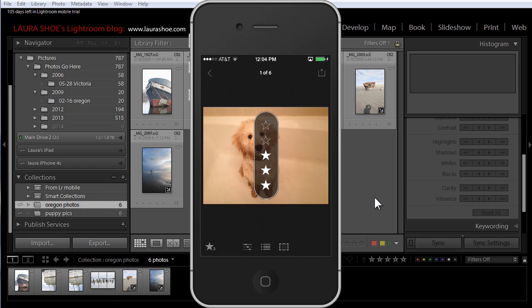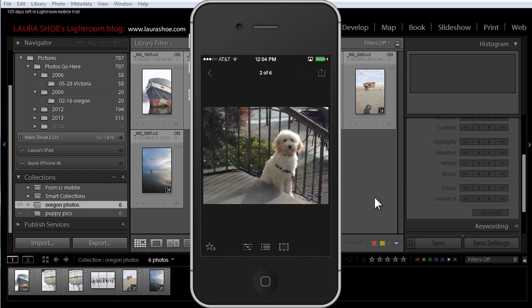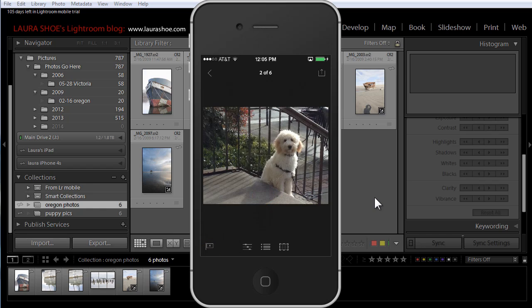Let me go to the next photo. If I want to assign a flag, I need to take this out of star mode by tapping on it, and I'll swipe down to reject this photo. Having to toggle between flags and stars is awkward, and hopefully Adobe will change this going forward, but I'm happy that we at least have the ability to add stars now.